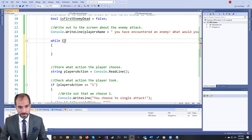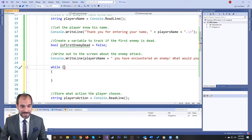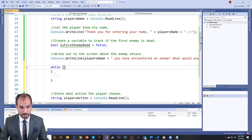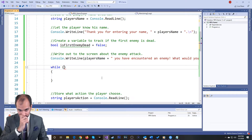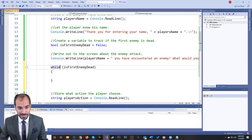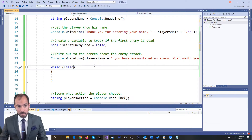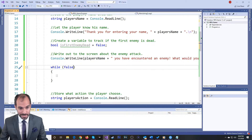So at this point we have the while loop. Whatever is true here — while this is true — we're going to continue to run what's inside the while loop. In this case, we're saying while the first enemy is not dead, we're going to continue to repeat the code. So if I put this boolean here, this boolean right now is false, it will never run this code because the first enemy is not dead. This resolves to false, so you do not get inside here.